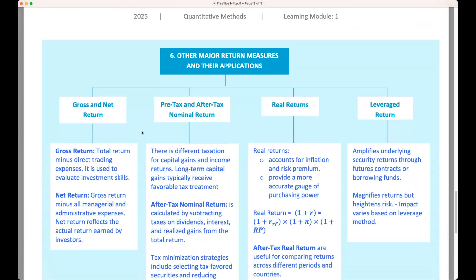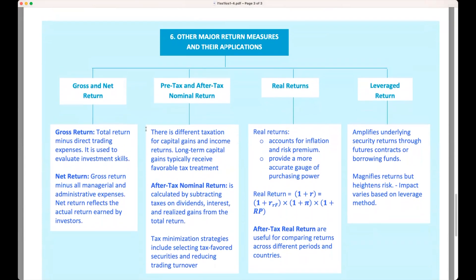Let's briefly touch on some other important return measures. Gross return is the return after deducting trading expenses but before management fees — it shows investment performance before management costs. Net return is the return after all expenses including management fees, reflecting the actual return to the investor. Pre-tax and after-tax returns adjust for the impact of taxes on investment returns — taxes can really cut into your net returns, so understanding these is crucial for effective investment planning. Finally, real returns adjust for inflation, showing the true increase in purchasing power.